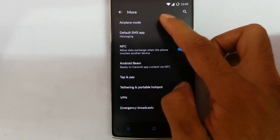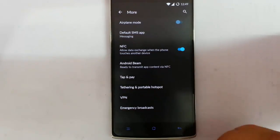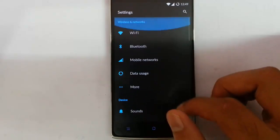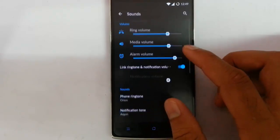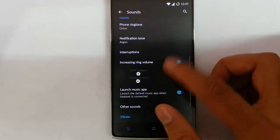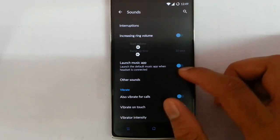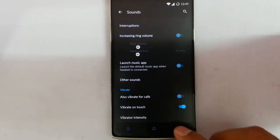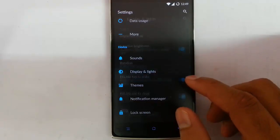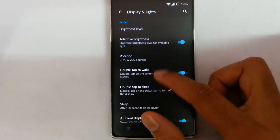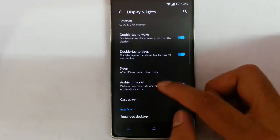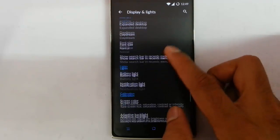Then sounds, launch music app if you connect the headset. Display and lights, all of these options like double tap to wake, double tap to sleep, ambient display.